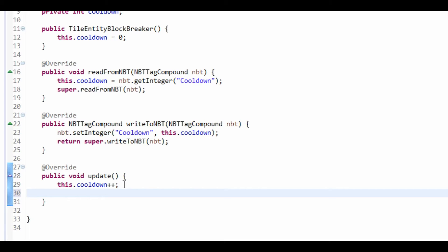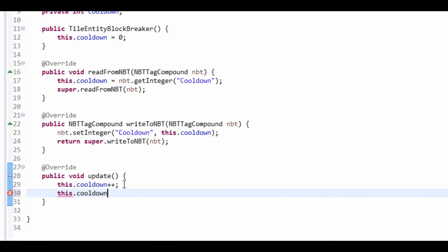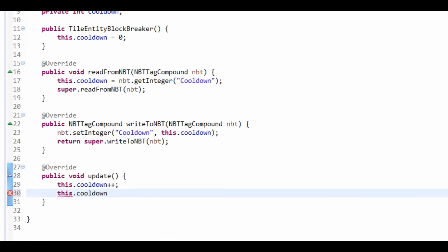And then, I'm also going to make it so that it's mod equal 100. That basically means it will count up to 100 and reset back to 0. That's basically what that does there.